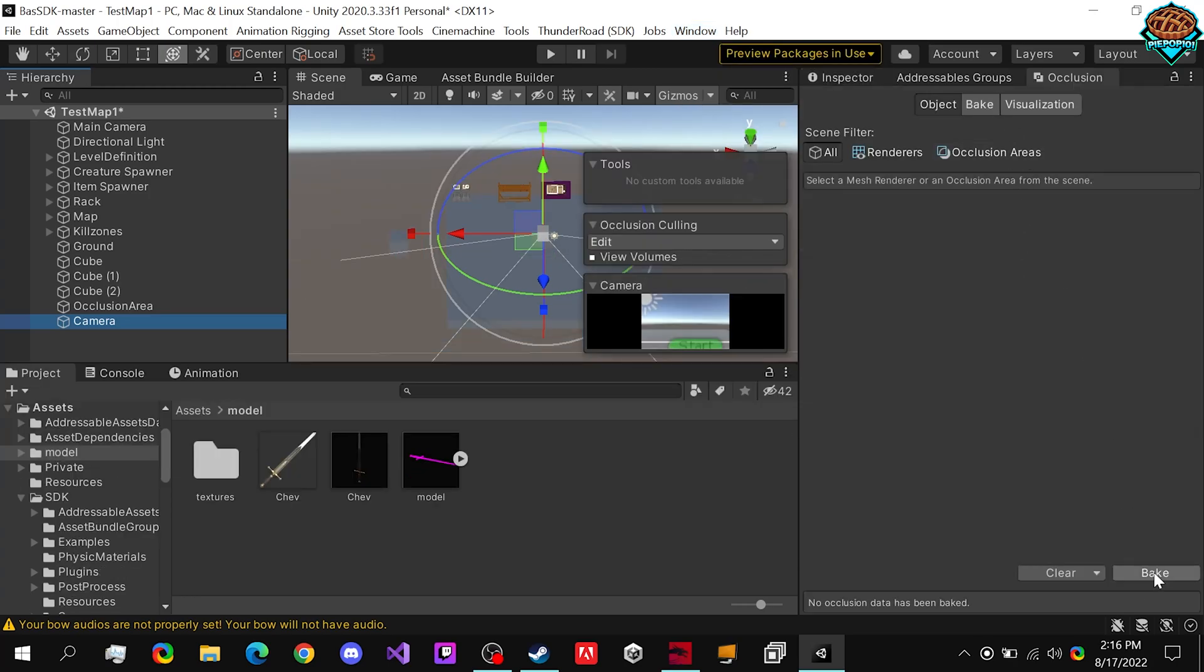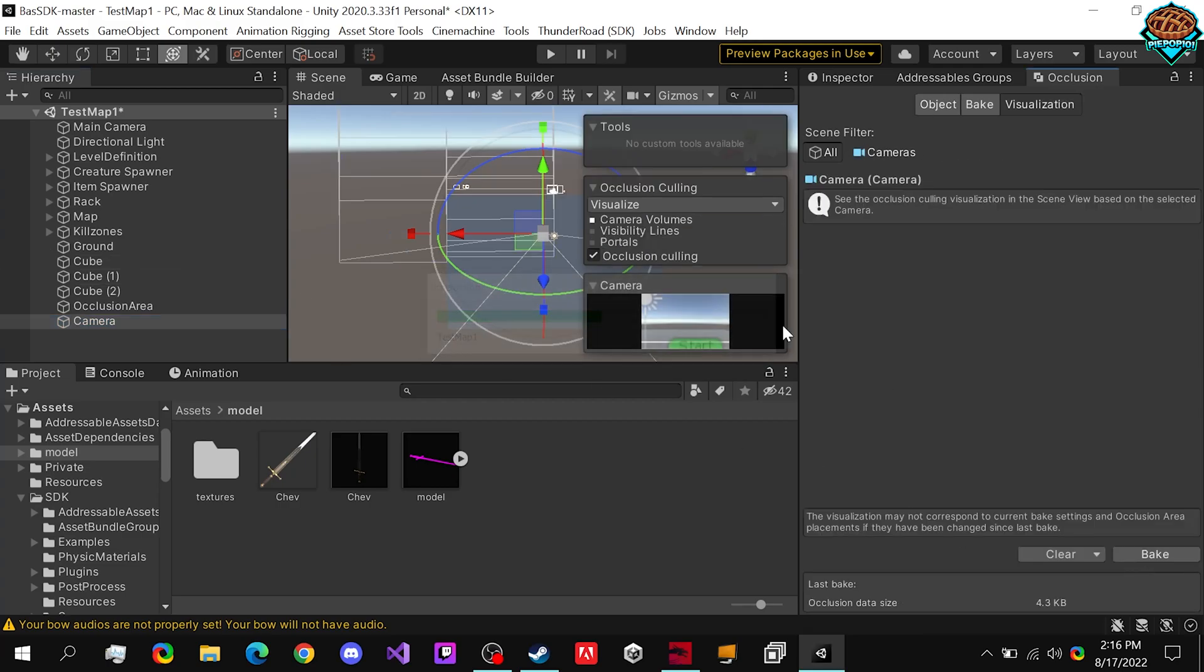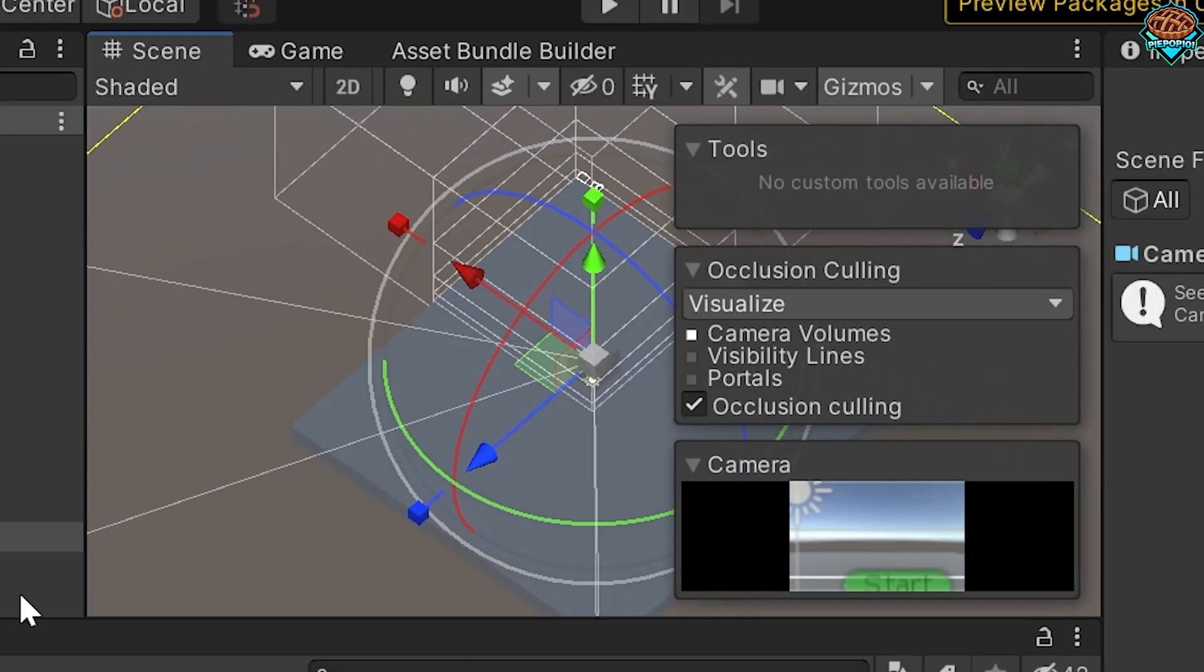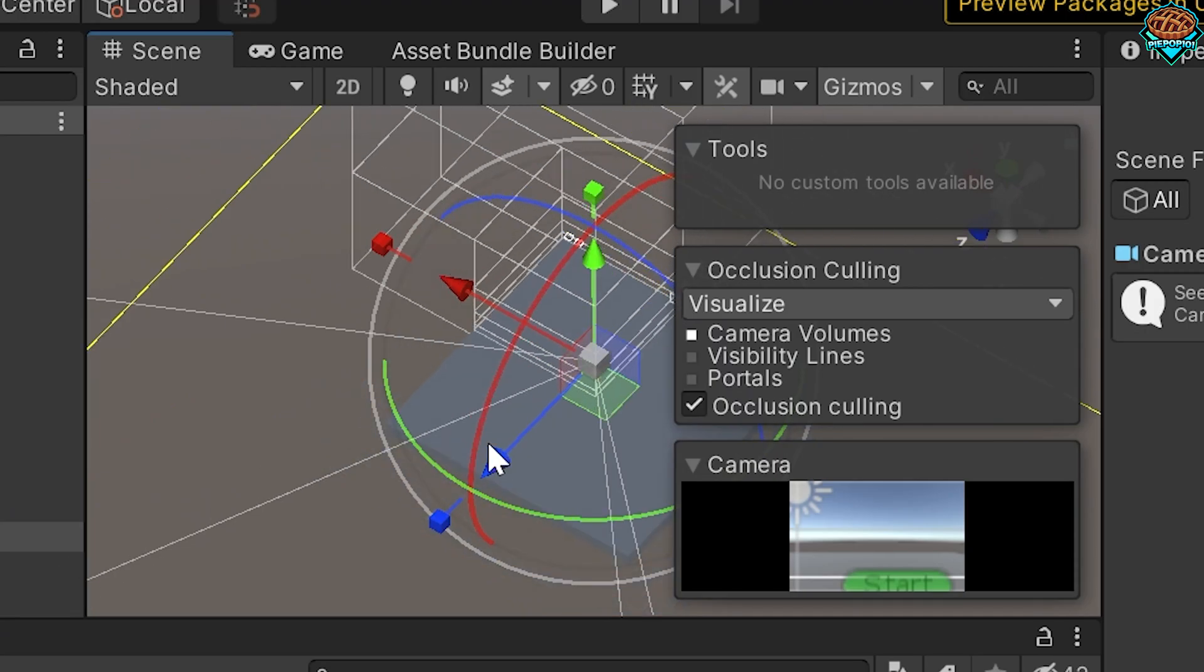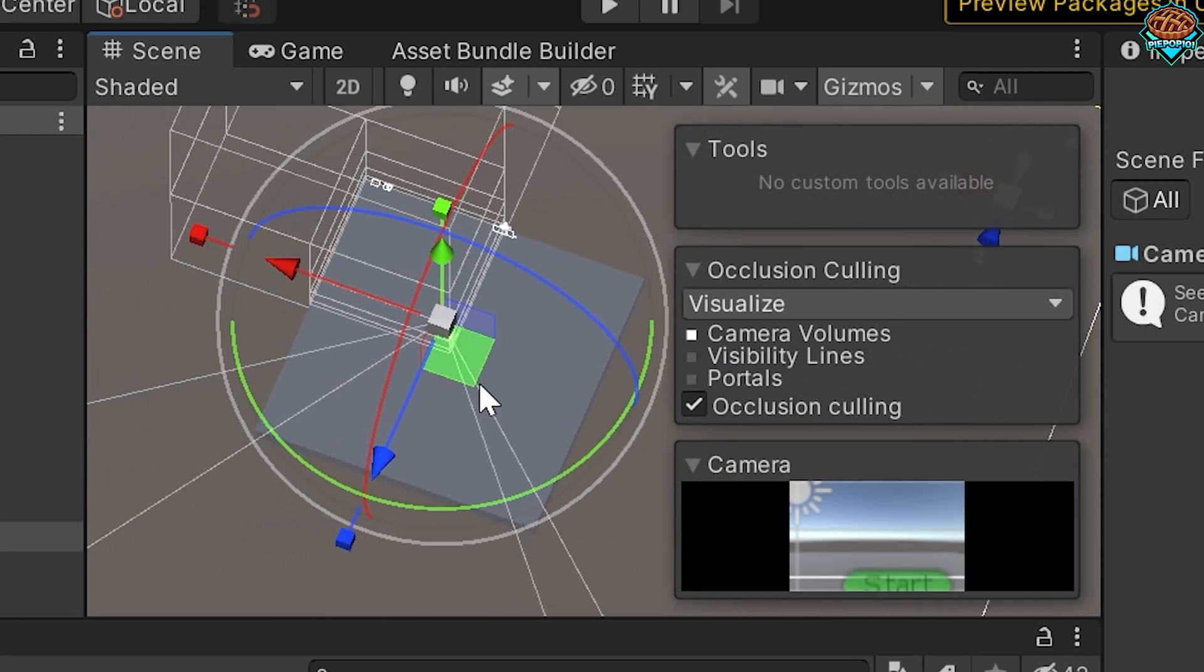All we want to do after adding all this stuff, click bake. And this will help us.